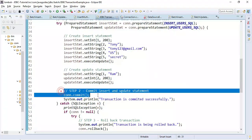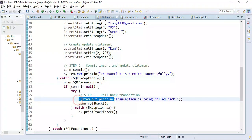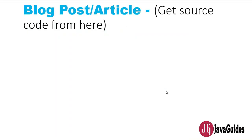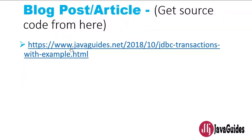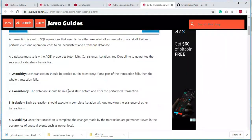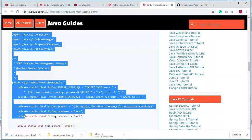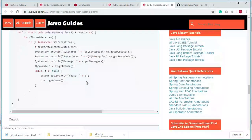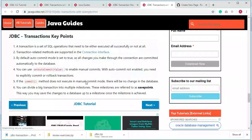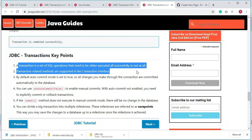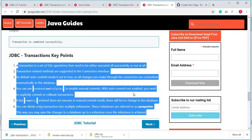This is important for beginners to understand how to perform transactions using JDBC. I have also written a blog post on this topic published on my website — you can get the source code from that write-up tutorial. Please subscribe to our channel to view more videos and click thumbs up to like our videos. Thanks for watching — I'll see you in the next video.